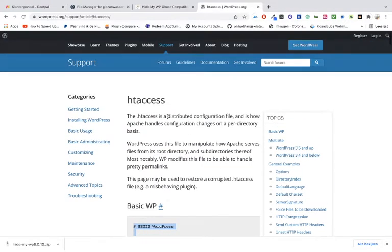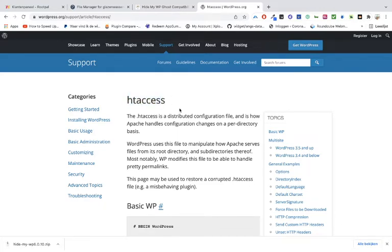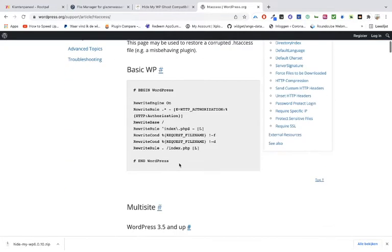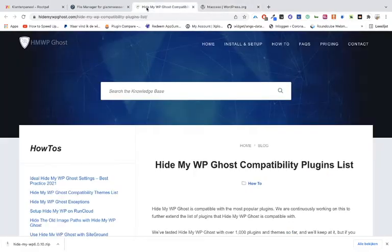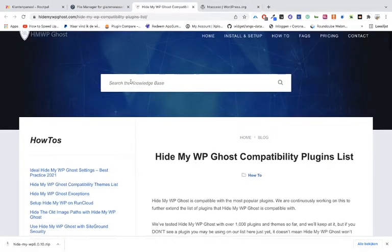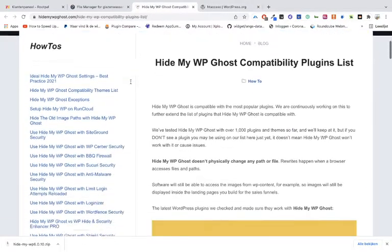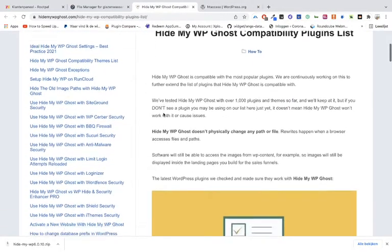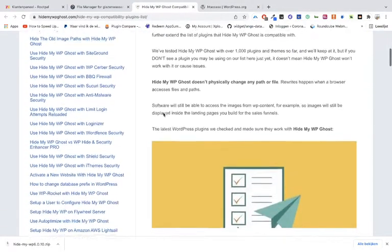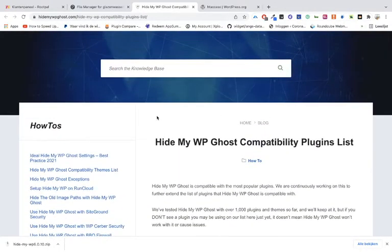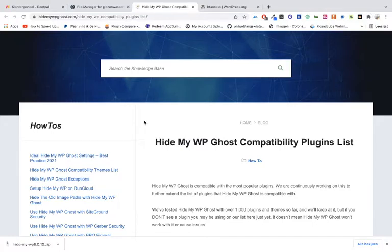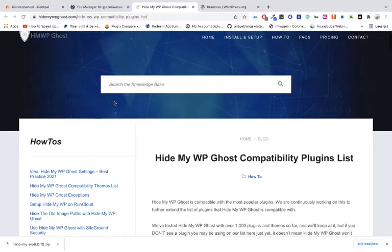It's the .htaccess file, and then copy and paste the default rules. In this case, WordPress Hide My Ghost is not compatible with all the plugins, and you must also look for the frequently asked questions.